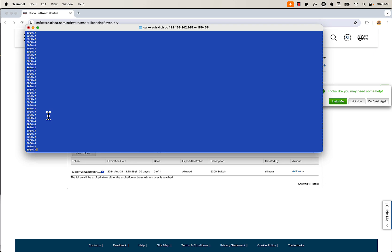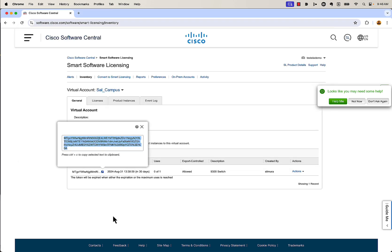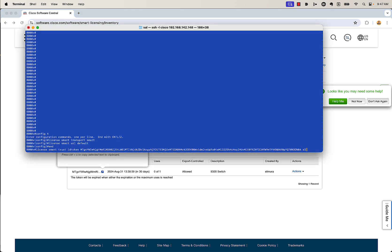Once we're into the box, we're going to go into config T mode. From here we're going to issue a couple of commands. The first one is 'license smart transport smart' — this gets it ready for smart licensing using the smart transport mechanism. Next, issue 'license smart URL default,' which just says to use the default URL out in the cloud. Then we have to get out of config mode — issue 'end.' It's very important; I've seen a lot of people make the mistake of trying to finish the configuration in config mode. Once out, issue the command 'license smart trust idtoken' and then enter in that ID token, doing an all and force.